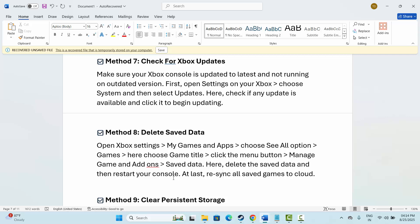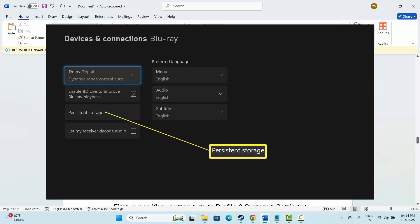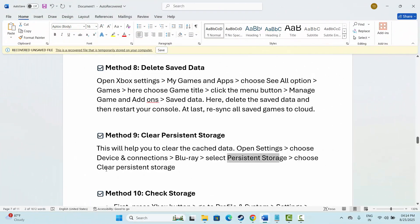Next is to clear persistent storage. This will help you clear the cached data. Open Settings, then select Device and Connections, then Blu-ray, and here select Persistent Storage. After that, clear persistent storage. This will clear the persistent storage on Xbox. After that, try to play the game and check if it resolves the issue.